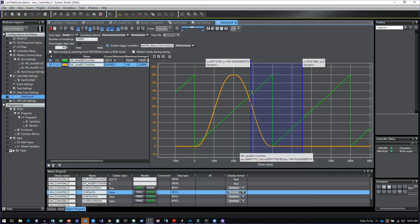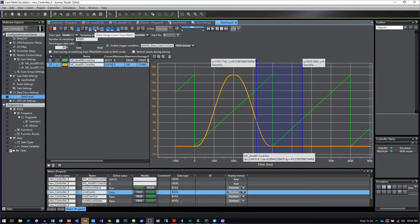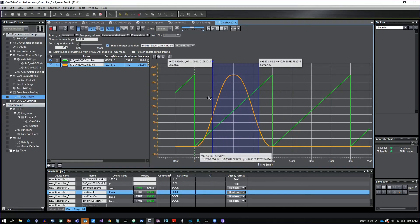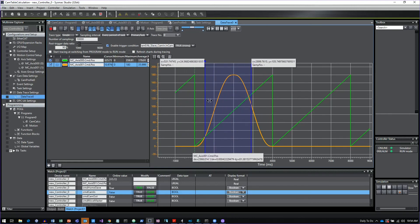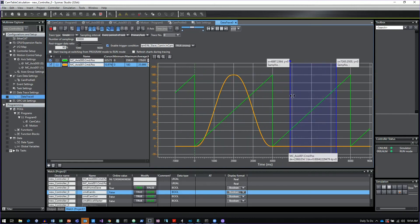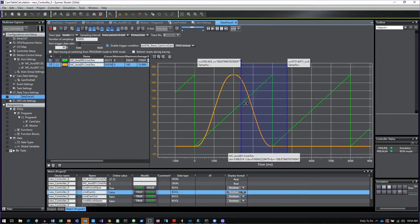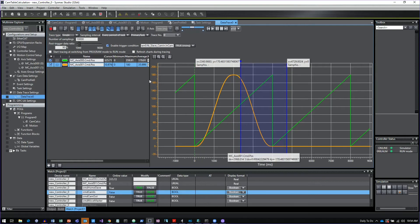And then if I wanted to, for some reason, fix that, there's an icon for make range cursor fixed width. And then once I do that and I grab this, I just slide this back and forth as a window. So if I wanted to check anything more in detail, I could do that.